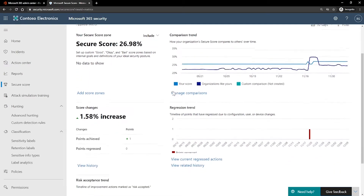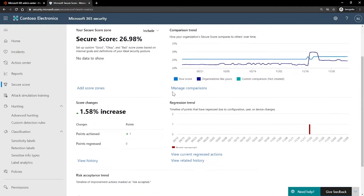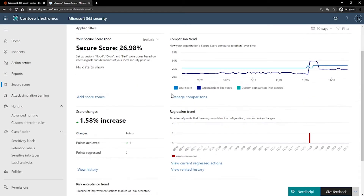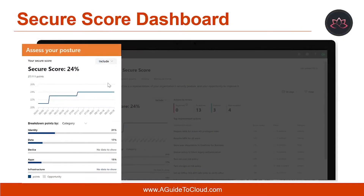Secure Score is updated in real-time to reflect the information presented in the Visualization and Improvement Action pages. Secure Score also syncs daily to receive system data about your achieved points for each action. In the Microsoft Secure Score overview page, you can see how points are split between these groups and what points are available.